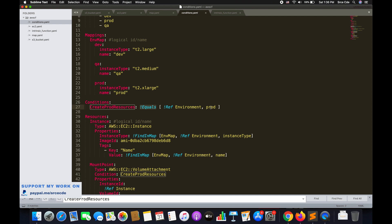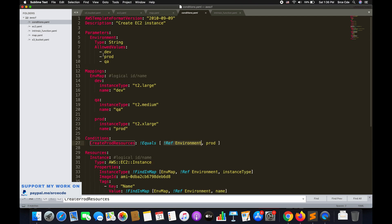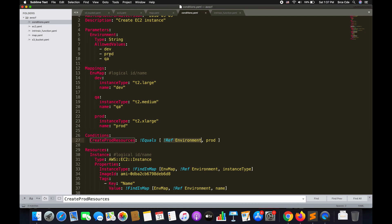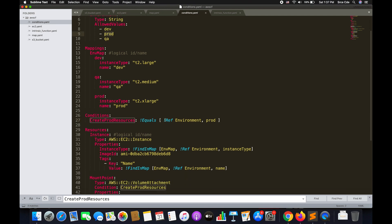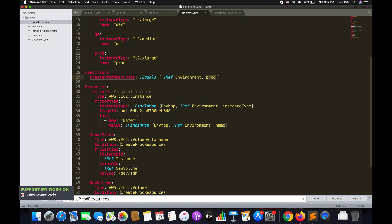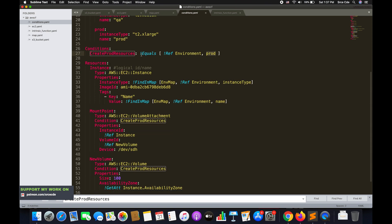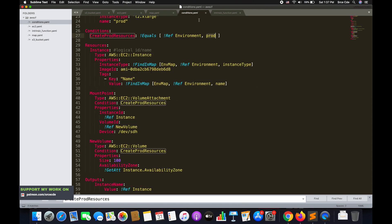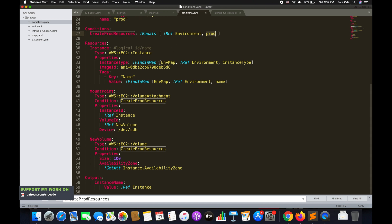The condition checks whether the selected environment equals a specific value. We fetch the value from a Ref of EnvironmentType from the parameters, where allowed values are dev, prod, and qa. If the user selects prod, it checks whether prod equals prod — if true the condition evaluates to true and proceeds; otherwise it evaluates to false and skips. So the condition simply means: the selected environment must equal prod.